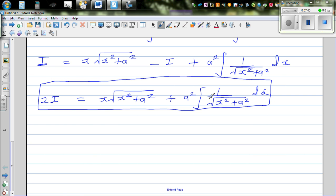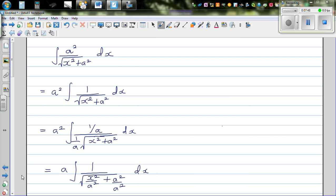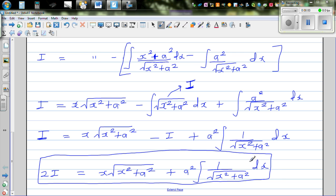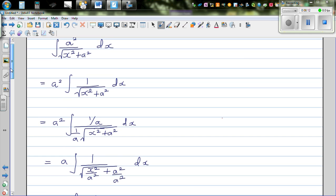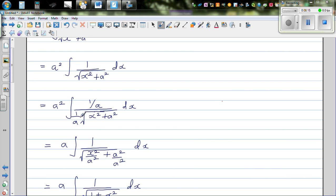Now we need to integrate 1/√(x²+a²). I multiply numerator and denominator by 1/a. The reason is I want to get a trig form — a² times 1/a becomes a, and (1/a) inside the radical must be squared, giving √(x²/a²+1). This simplifies to a · ∫1/√(1 + x²/a²) dx.